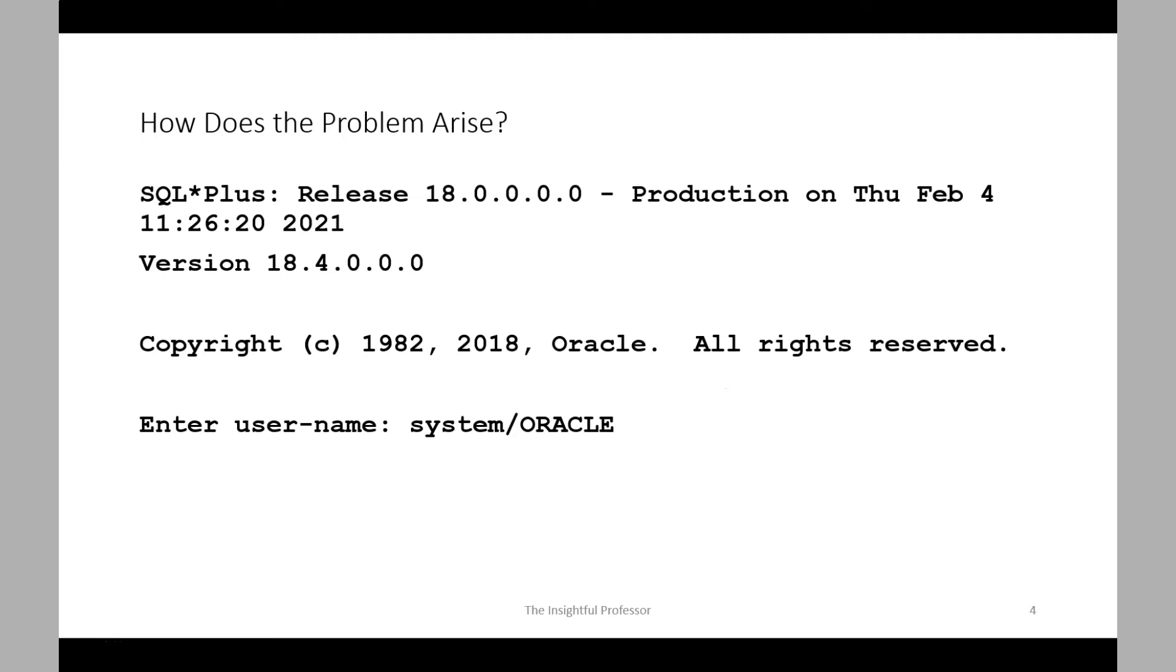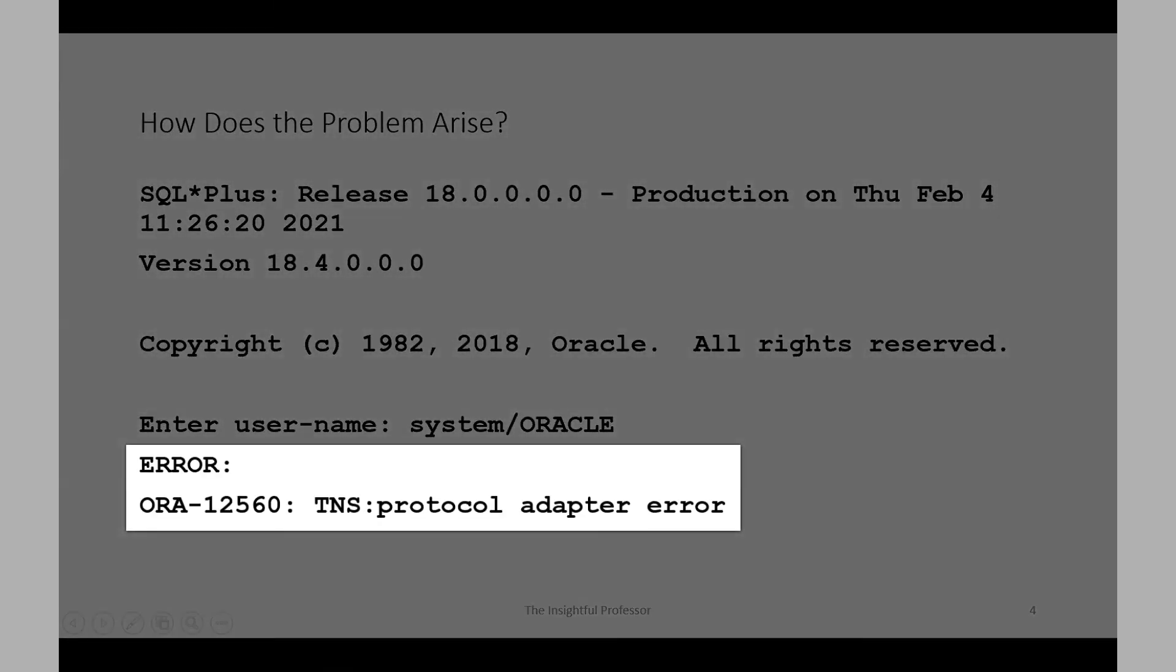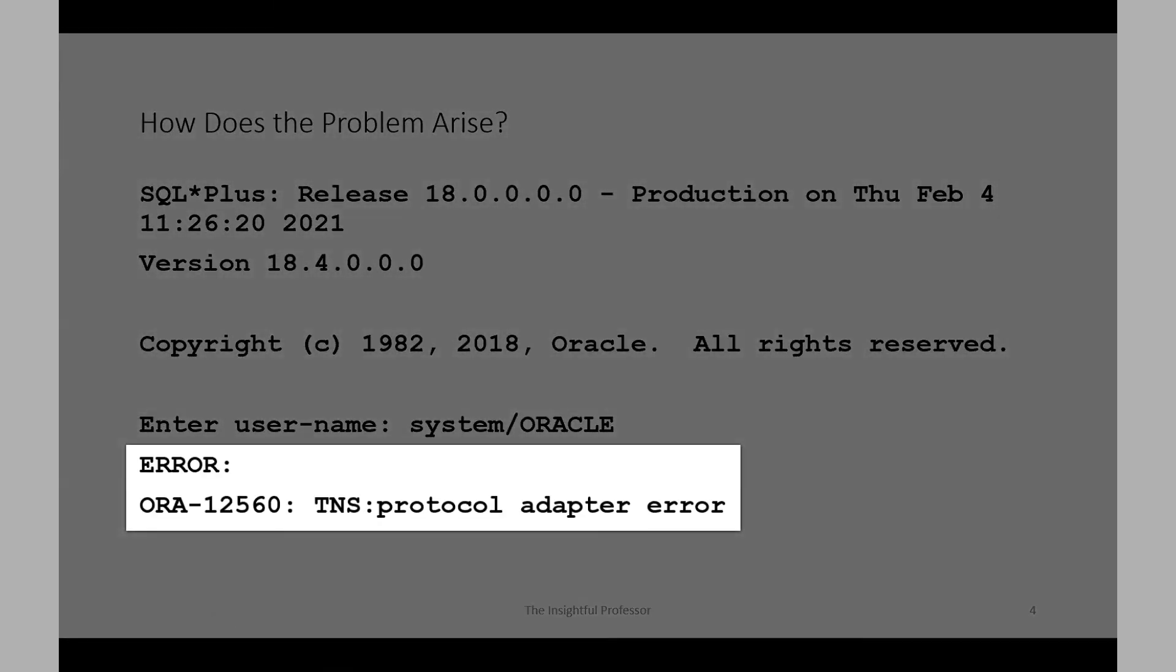So let's consider where we see this TNS protocol adapter error. Let's assume we're attempting to connect to the database running SQL Plus on our client. We enter our username and password. Then when we hit enter to proceed to the next step, we experience the problem. The TNS protocol adapter error message is returned and we have not successfully connected to the database.